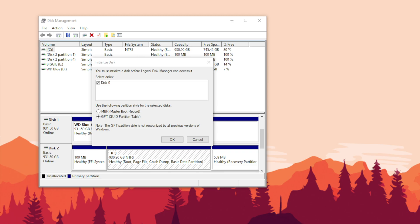Hey guys, so I'm just installing a new SSD drive onto my computer and once I got into my disk management, this thing popped up.